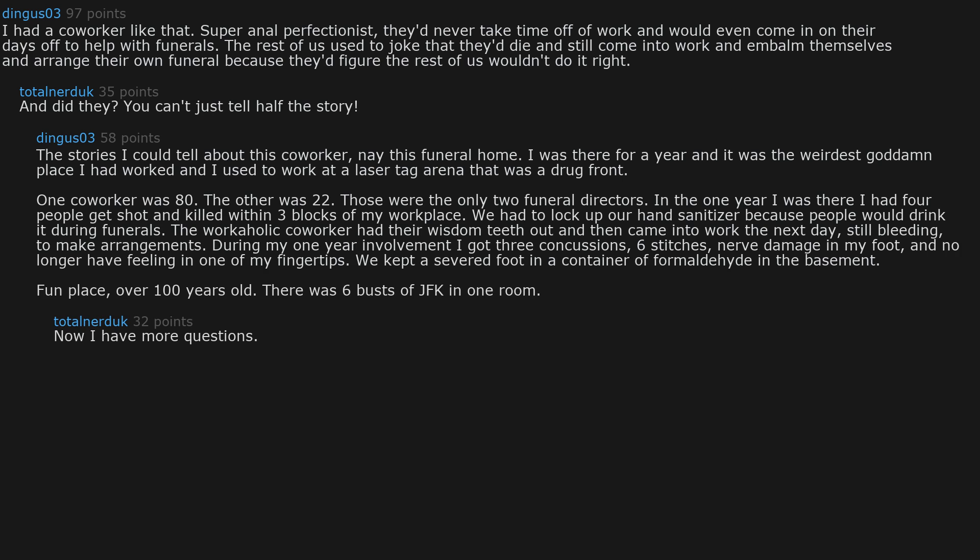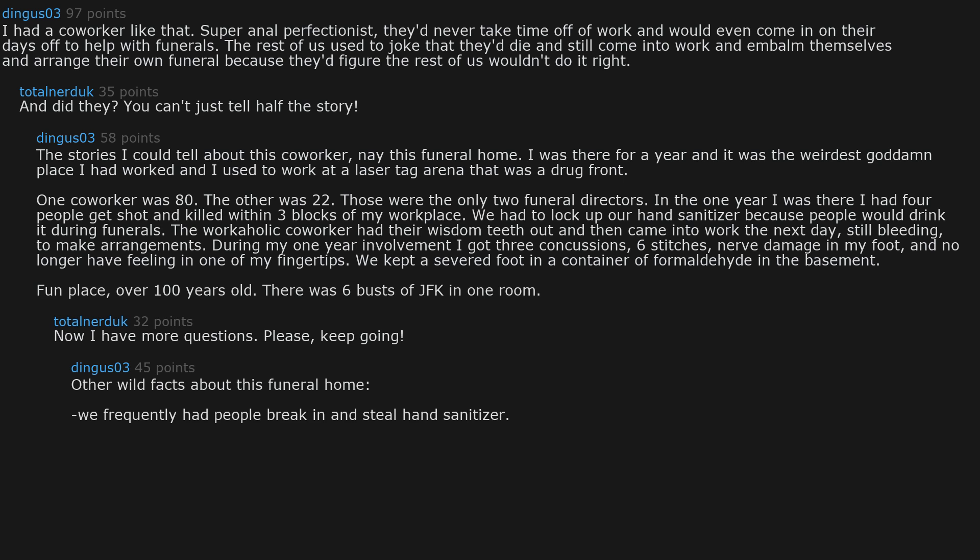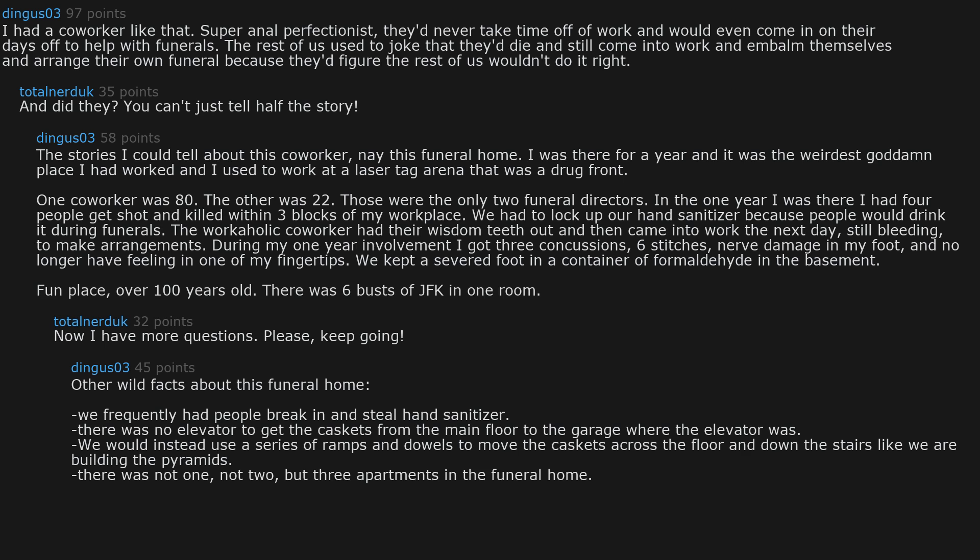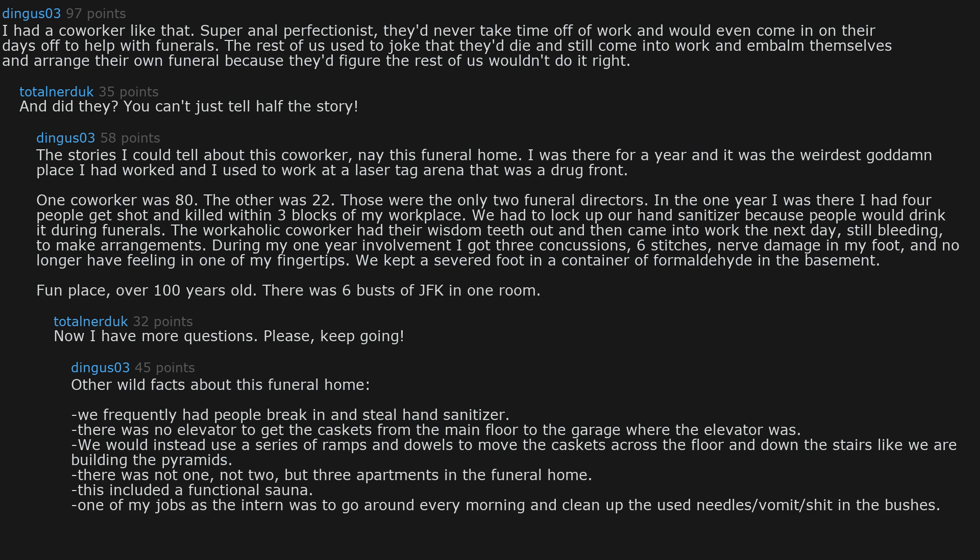Now I have more questions. Please. Keep going. Other wild facts about this funeral home. We frequently had people breaking in and stealing hand sanitizer. There was no elevator to get the caskets from the main floor to the garage. We would instead use a series of ramps and dowels to move the caskets across the floor and down the stairs like we are building the pyramids. There was not one, not two, but three apartments in the funeral home. This included a functional sauna. One of my jobs as the intern was to go around every morning and clean up the used needles, vomit, and shit in the bushes.